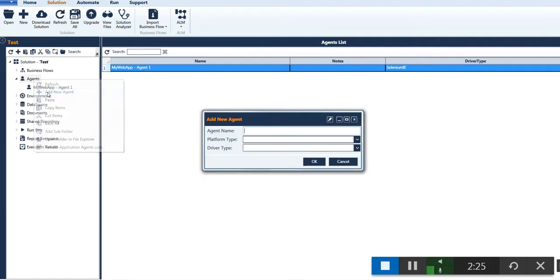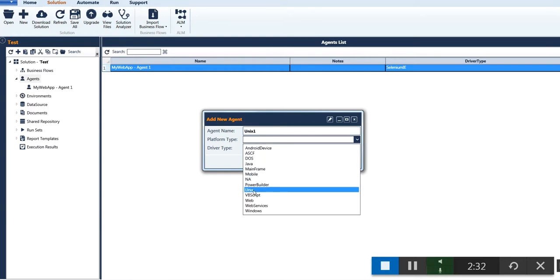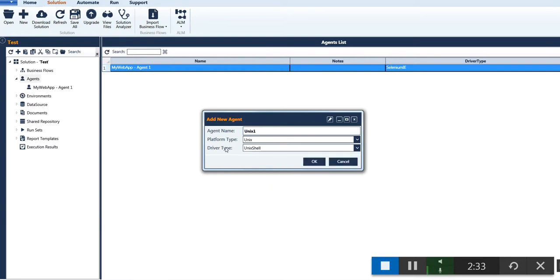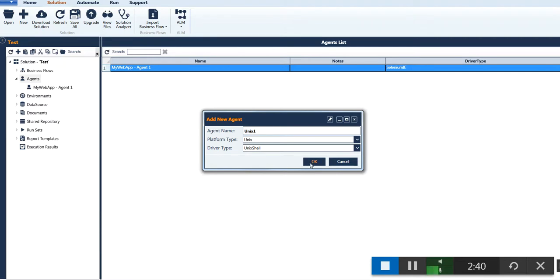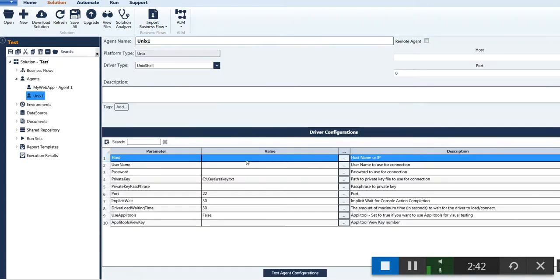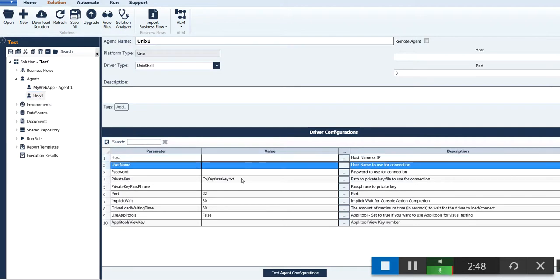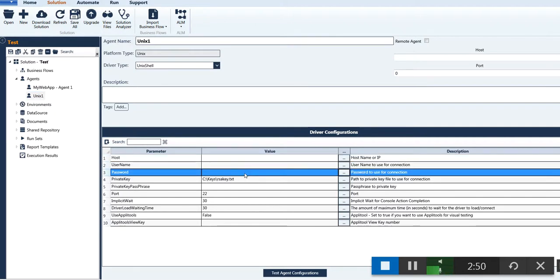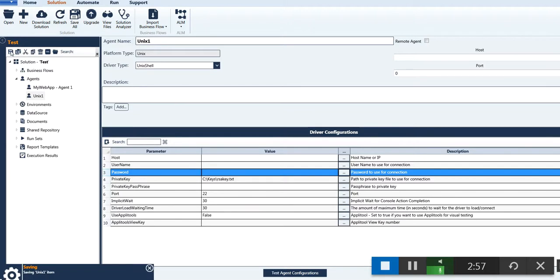Enter the agent name and select the platform type as per the target application, then select the driver type. In this case for UNIX, the driver type is only one, which is UNIX shell. Click OK and enter the connection details — for UNIX the hostname, username, and password are the mandatory details. Click on Test Agent Configurations to check the connectivity, then save the changes.